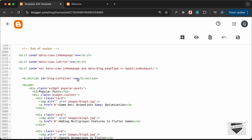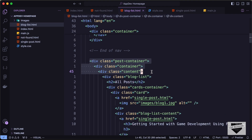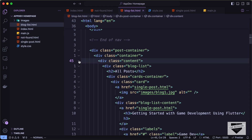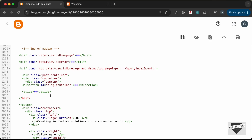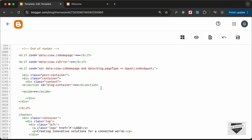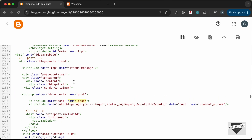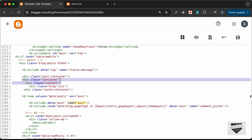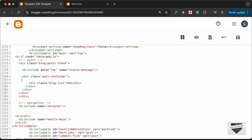Now let's copy the opening tags for those three divisions and paste them here. Beside the content we have the aside, so after the aside we close those two divisions. We close the content div right here. Now we need to remove those two duplicated divisions from the original location — fold the blog list division and remove those two divs and their ending tags.